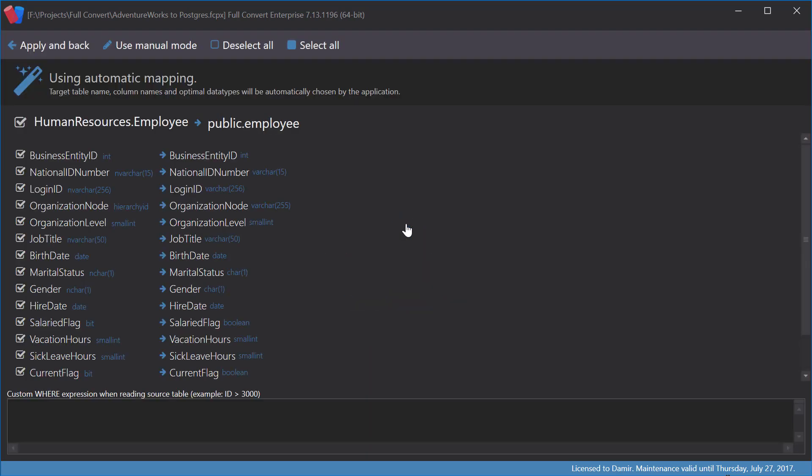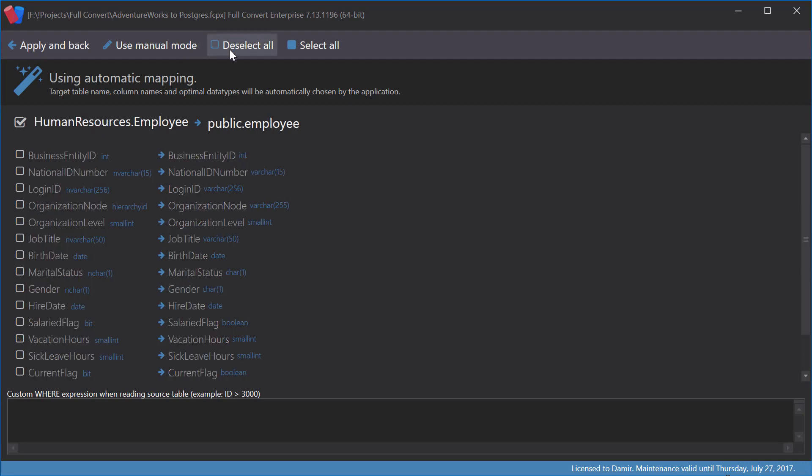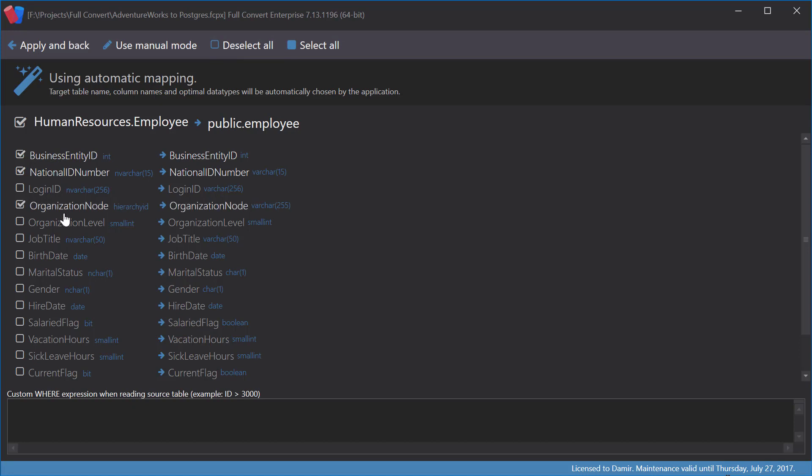First we can deselect some columns. Let's deselect all of them now and select just a few columns. I will click Apply and Back button.